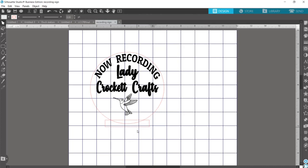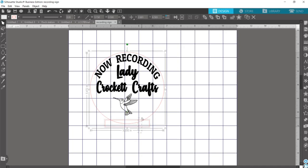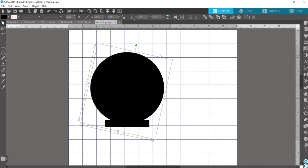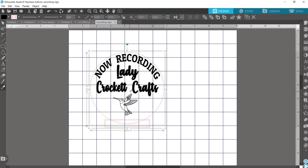Now if you try to weld your shapes together, first I'll show you what happens. It's going to turn everything black.